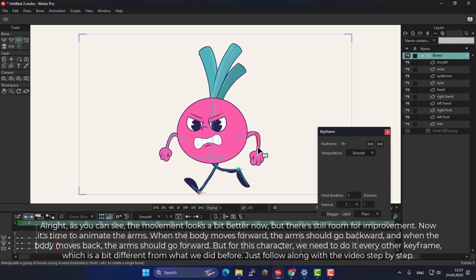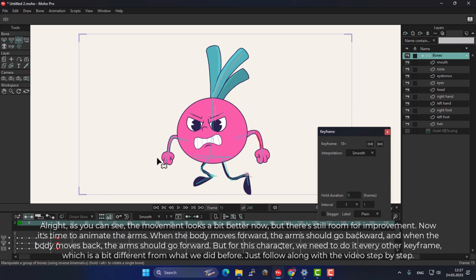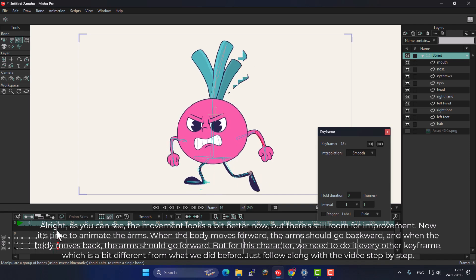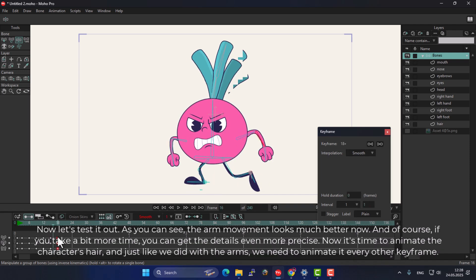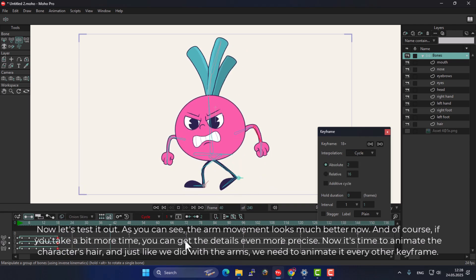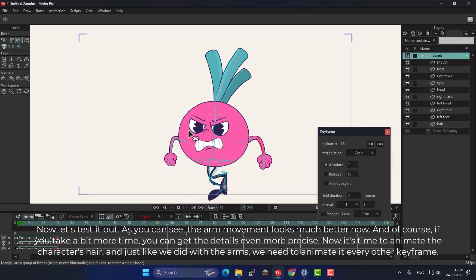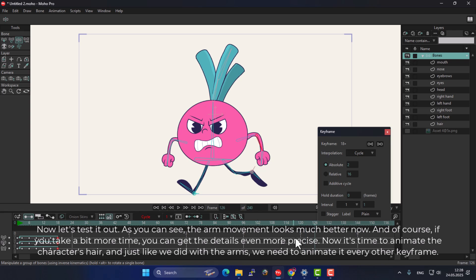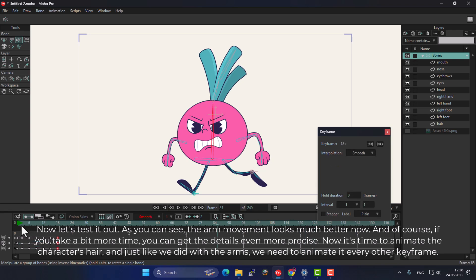For this character, we need to do it every other keyframe, which is a bit different from what we did before. Just follow along with the video step-by-step. Now let's test it out. As you can see, the arm movement looks much better now, and of course, if you take a bit more time, you can get the details even more precise.